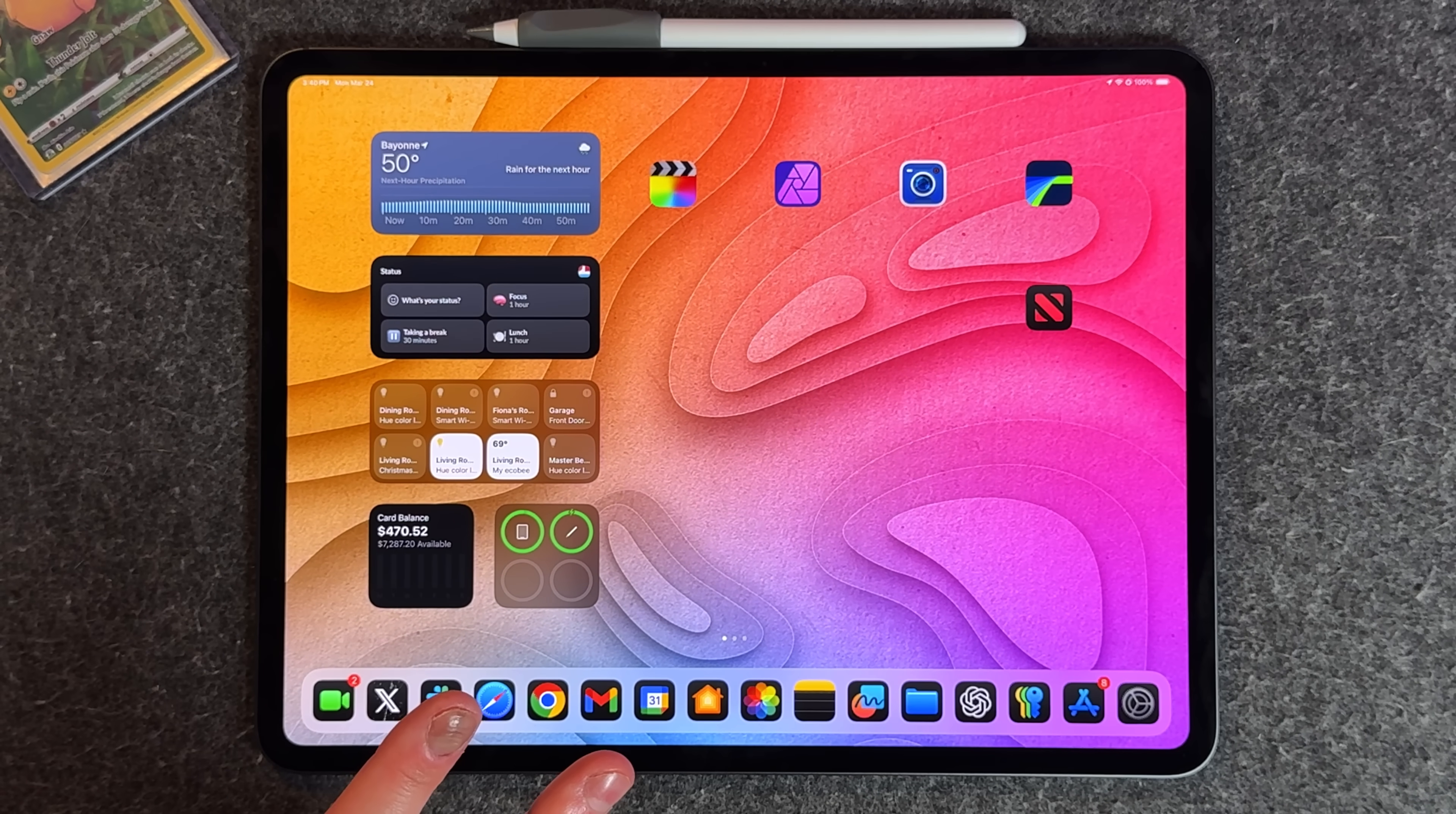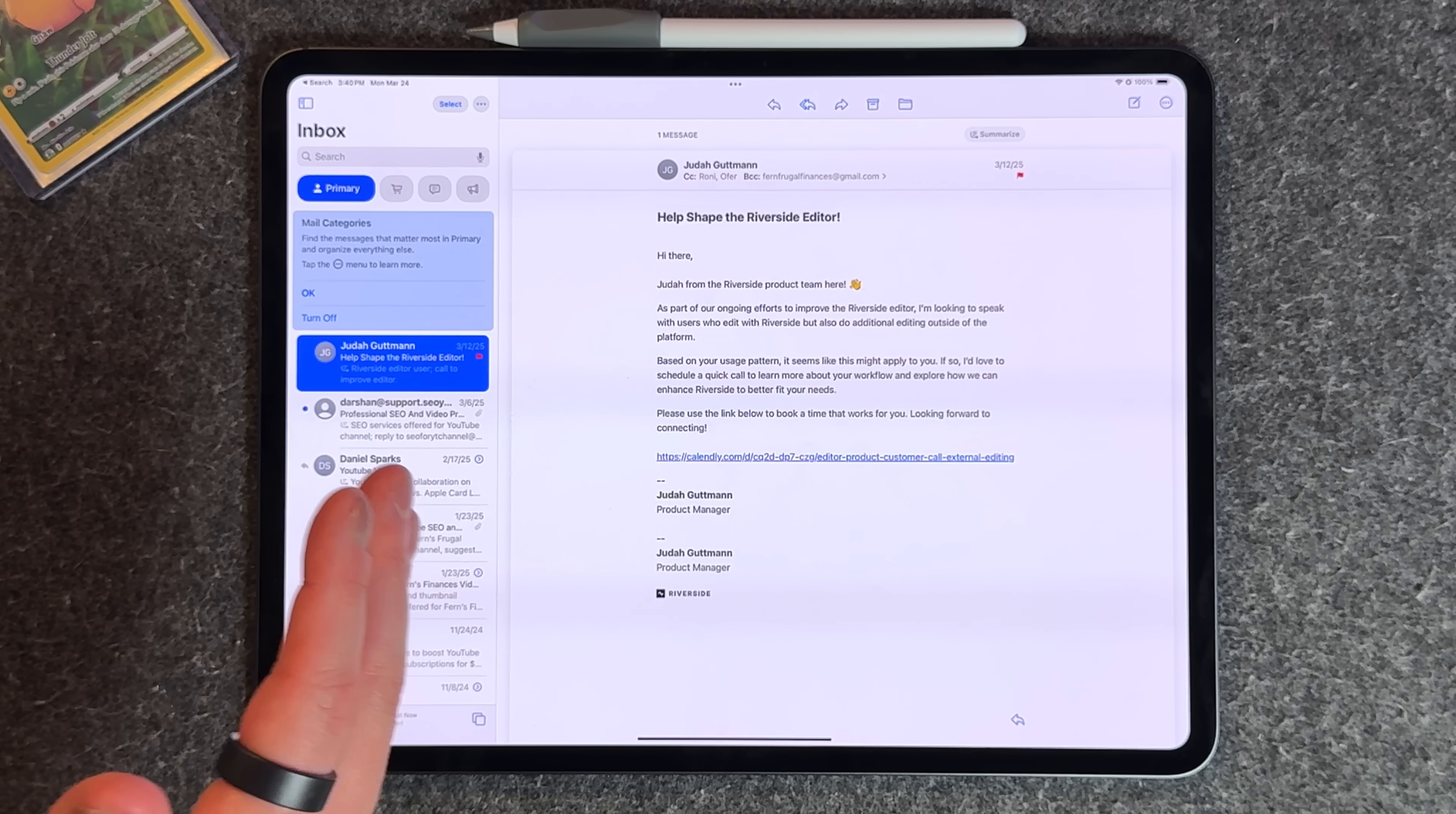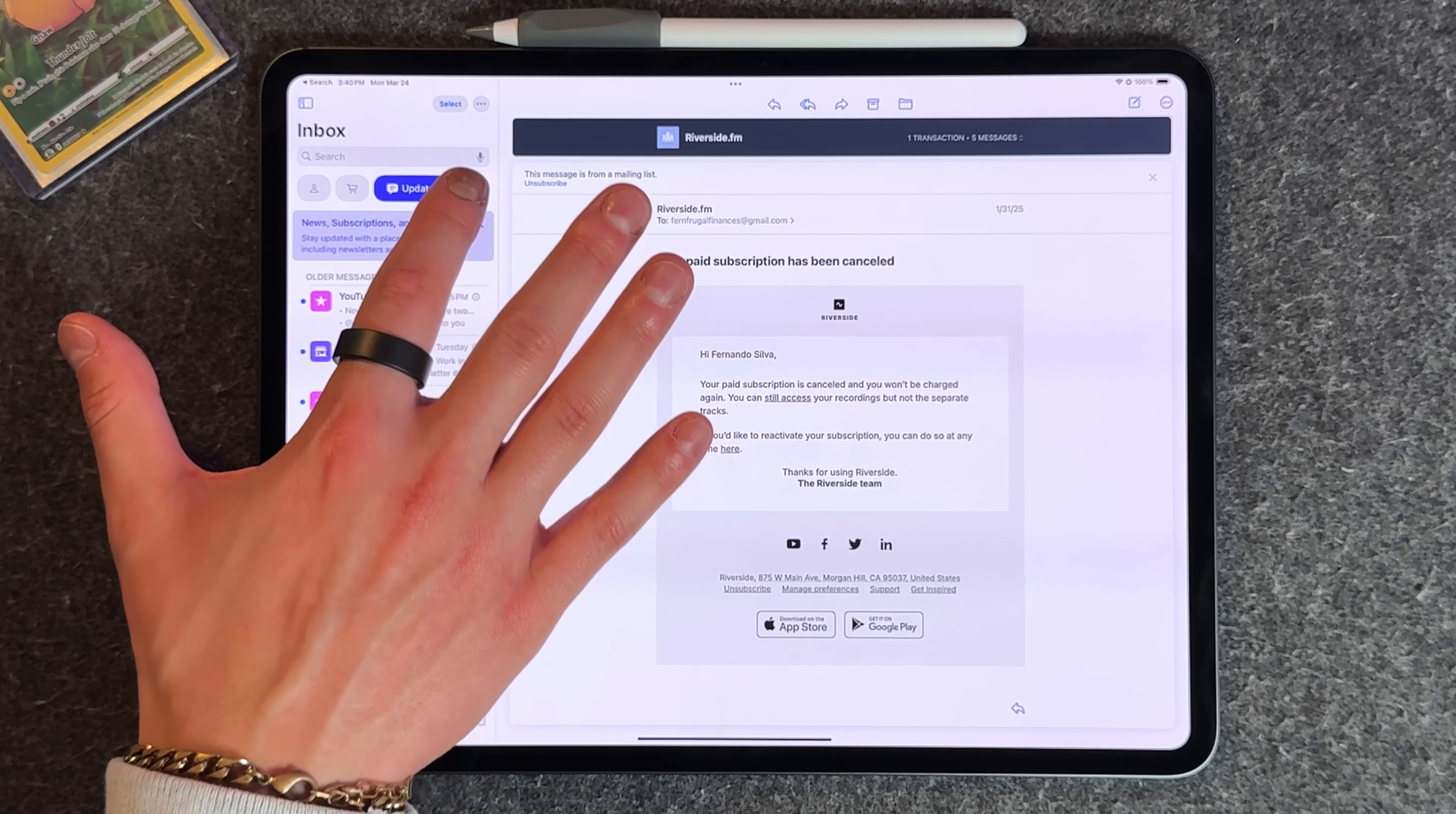There are two other big ones for 18.4 for the iPad. The first one is in the mail application. We now have the same type of mail application category breakdown that iOS got earlier.